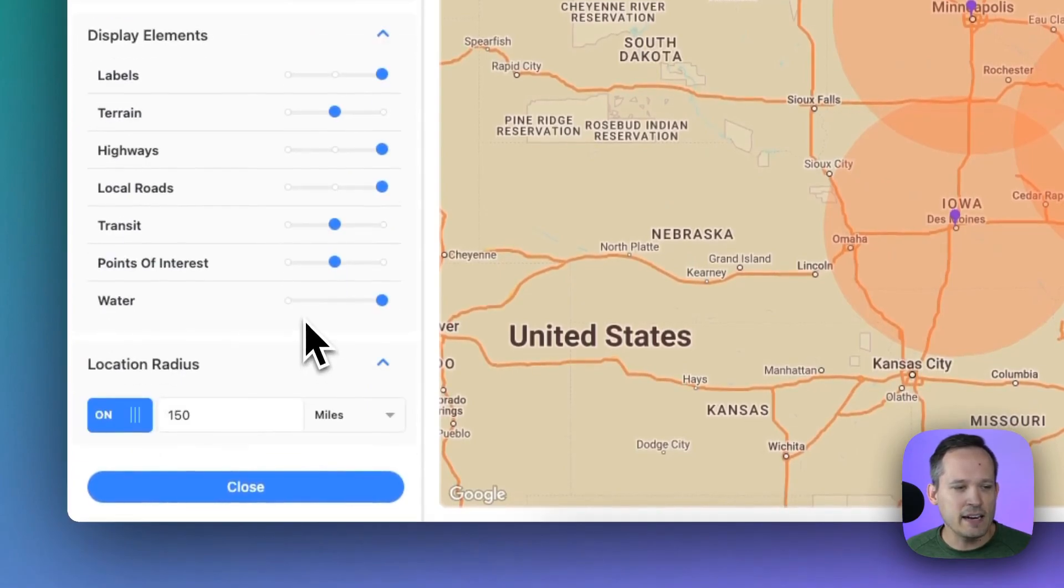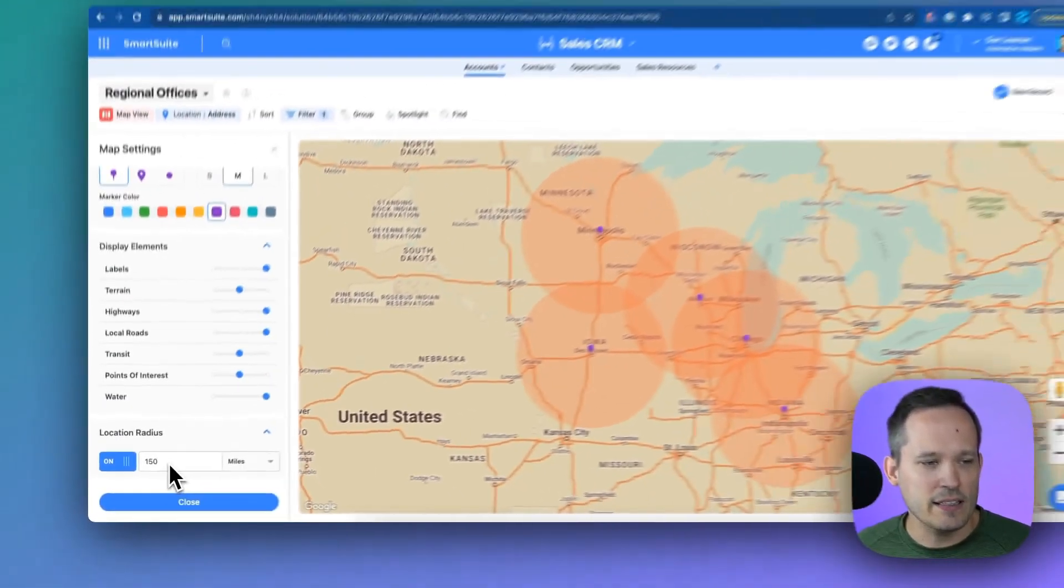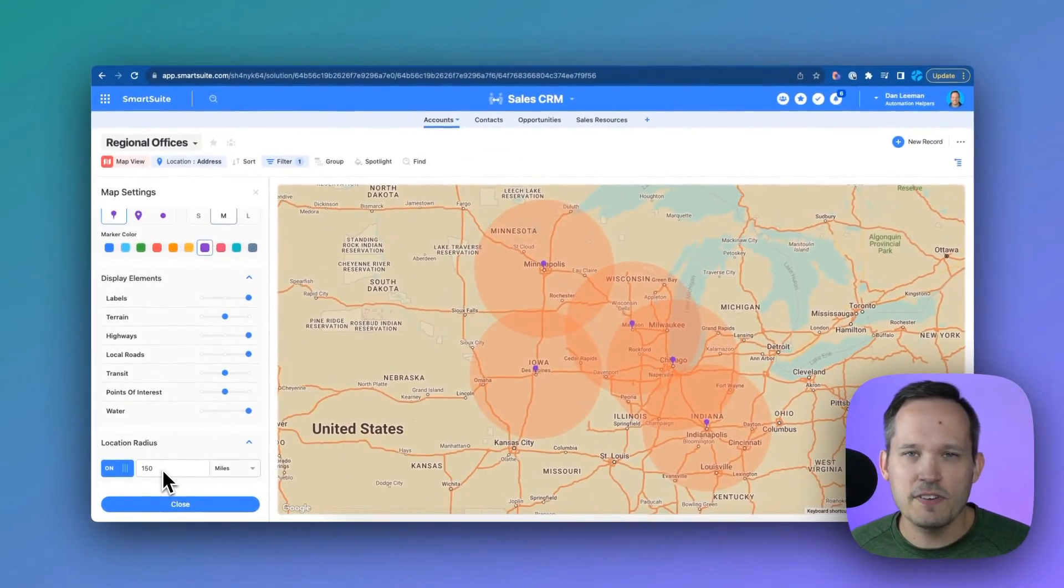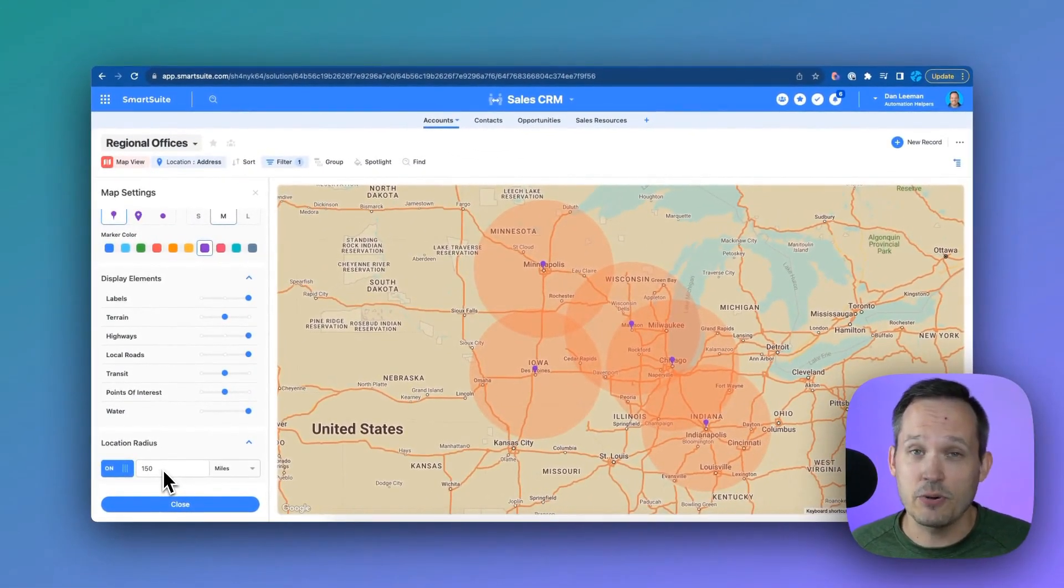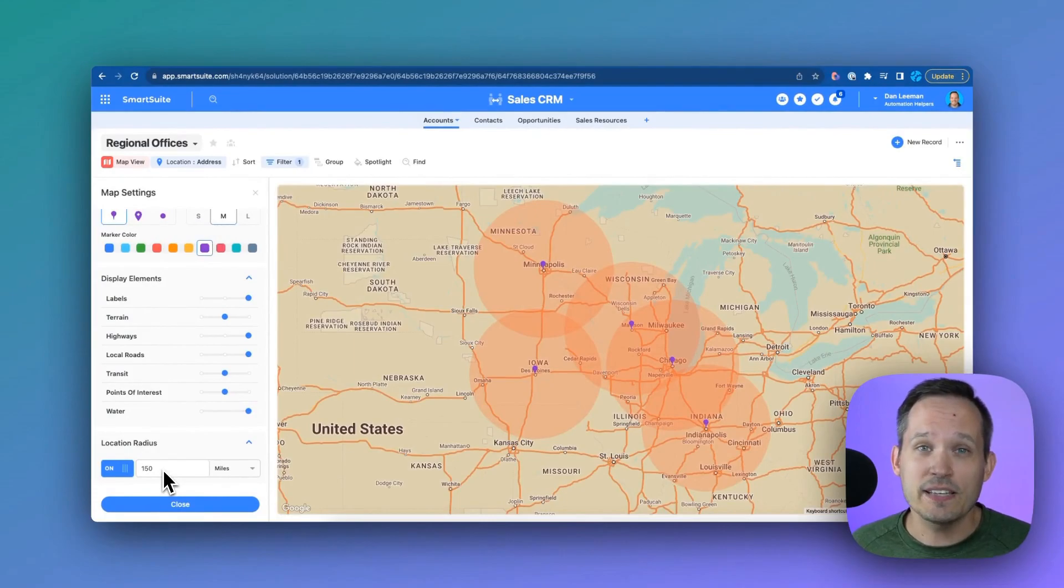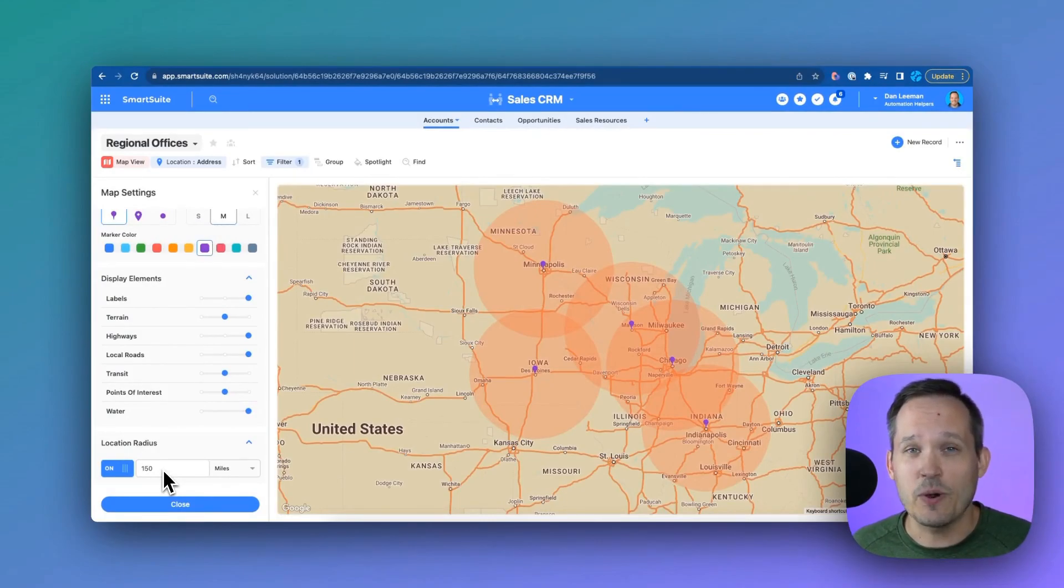And then what I did here is I added a location radius and we added that for 150 miles around each location. So we can see which location is best equipped to service our customers.